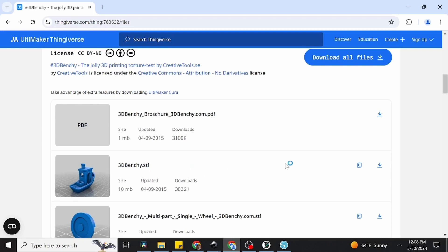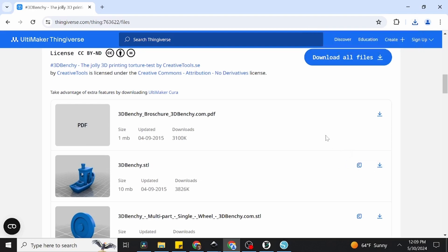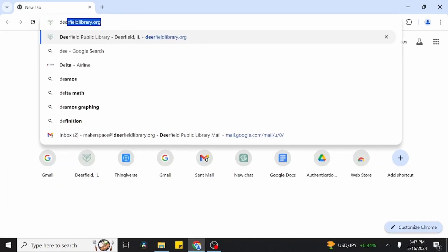However, for our Benchy, we just need to download the file called 3dbenchy.stl. After our download finishes, all we need to do is submit it using the 3D print submission form on the Deerfield Library website.